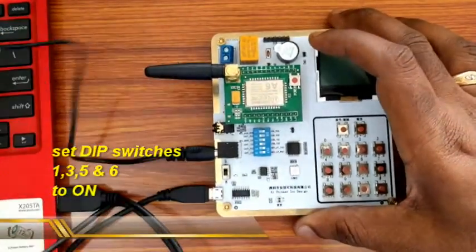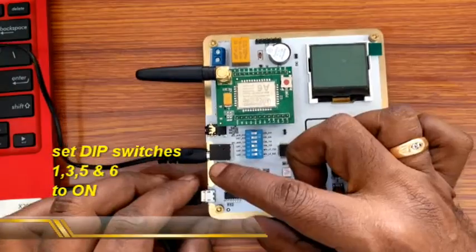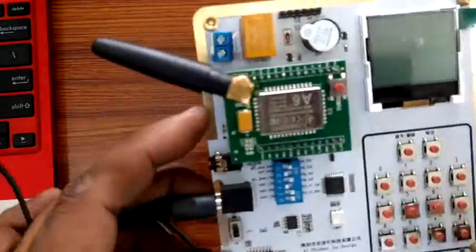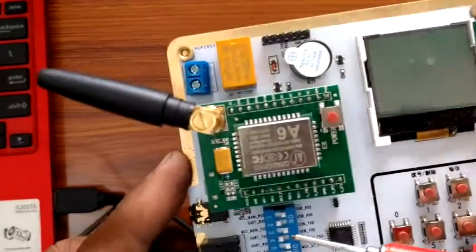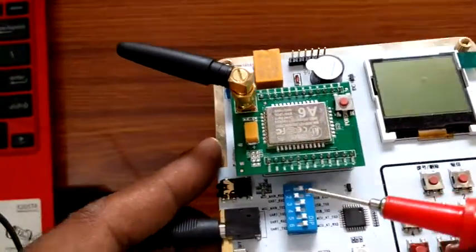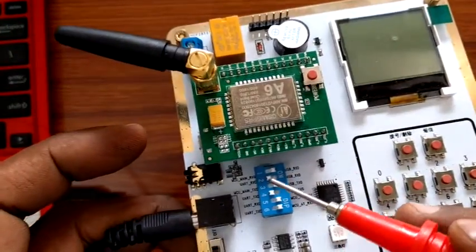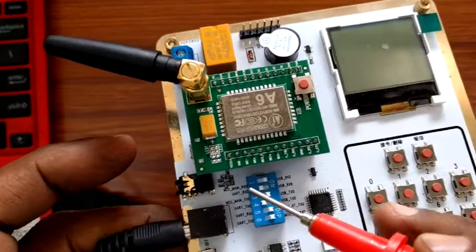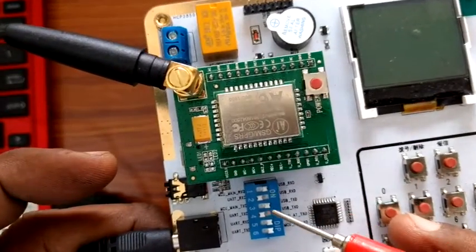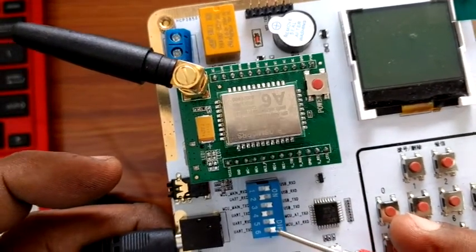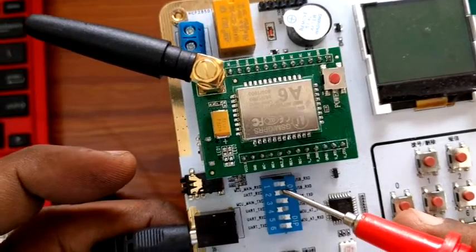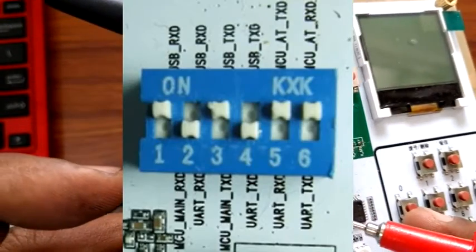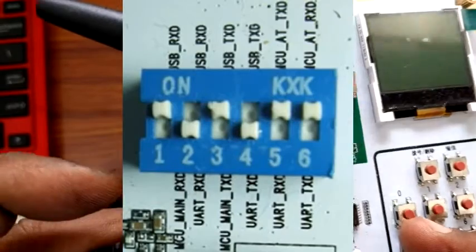This settings will run the demo software from MCU as well as allow AT commands from USB. You can see the on indication on the right side. Sliding the switches to right will make the switch on. 1, 3, 5 and 6 are set to the on position.